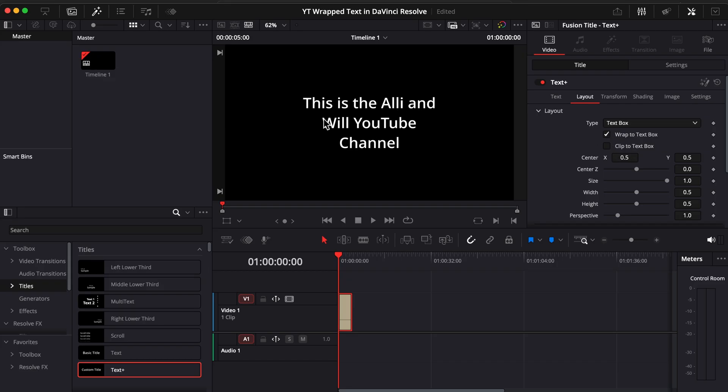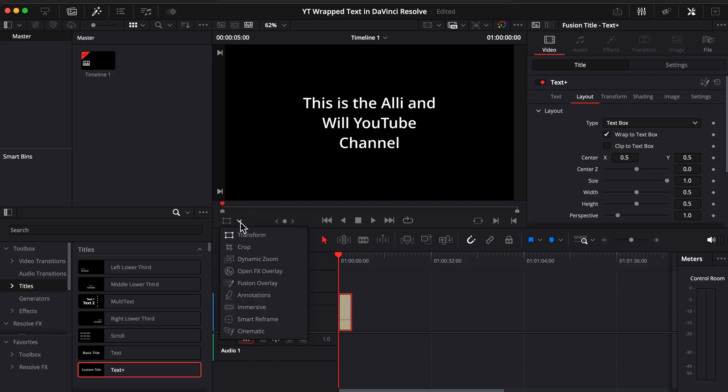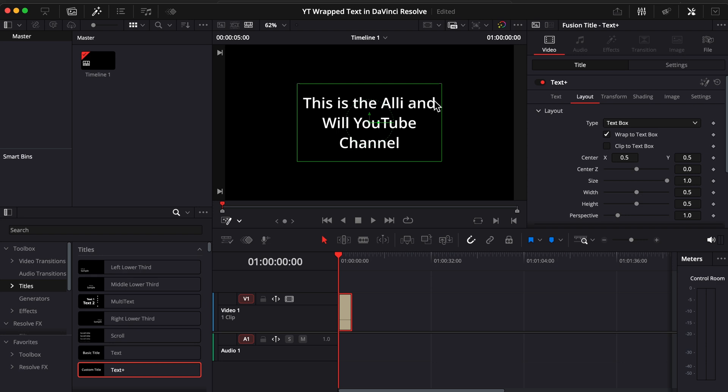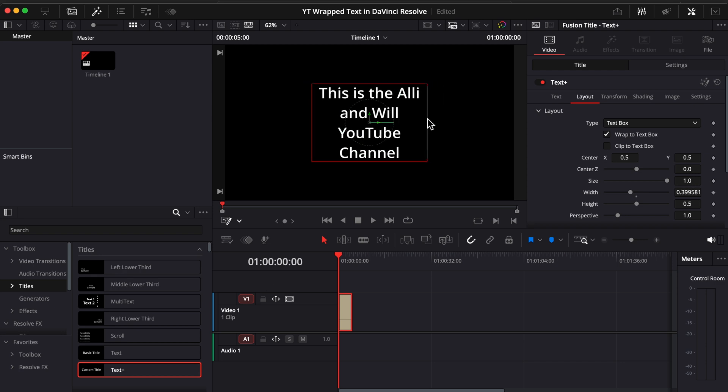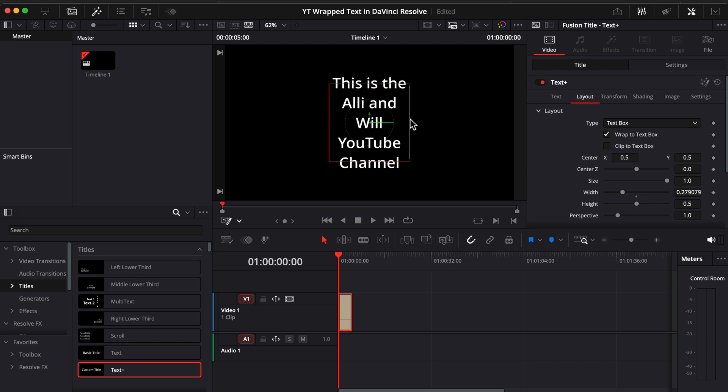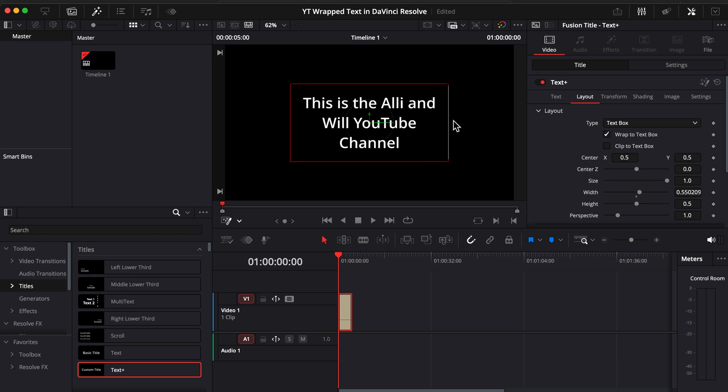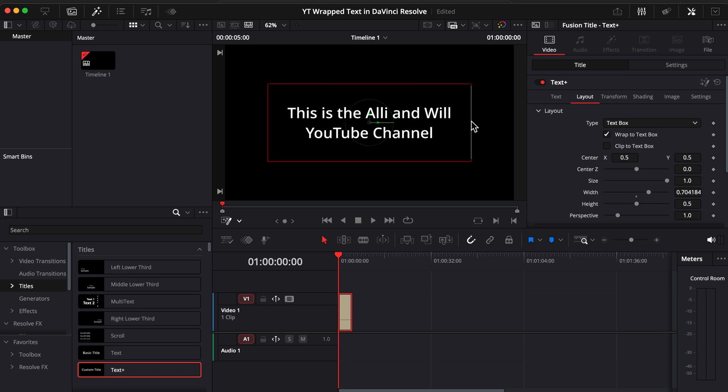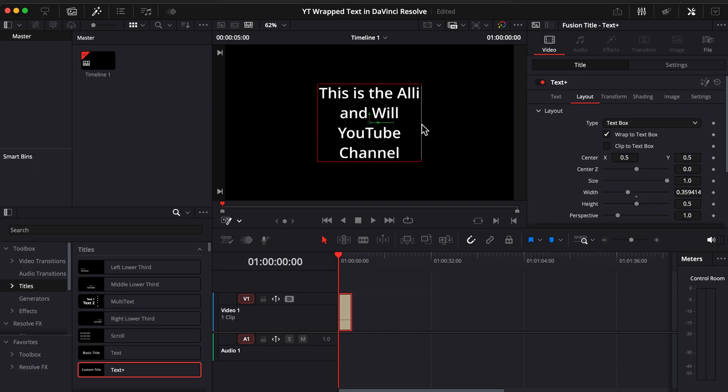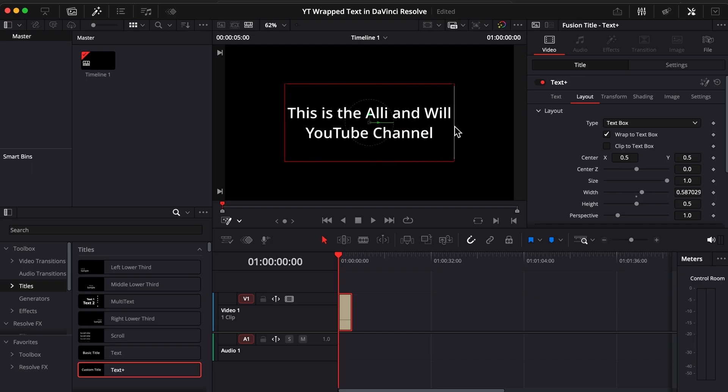Now if you want to be able to move the sizing of this around, click here on the drop down menu, choose fusion overlay and now we can drag the sides in or out. Just like that. Super easy, super simple.